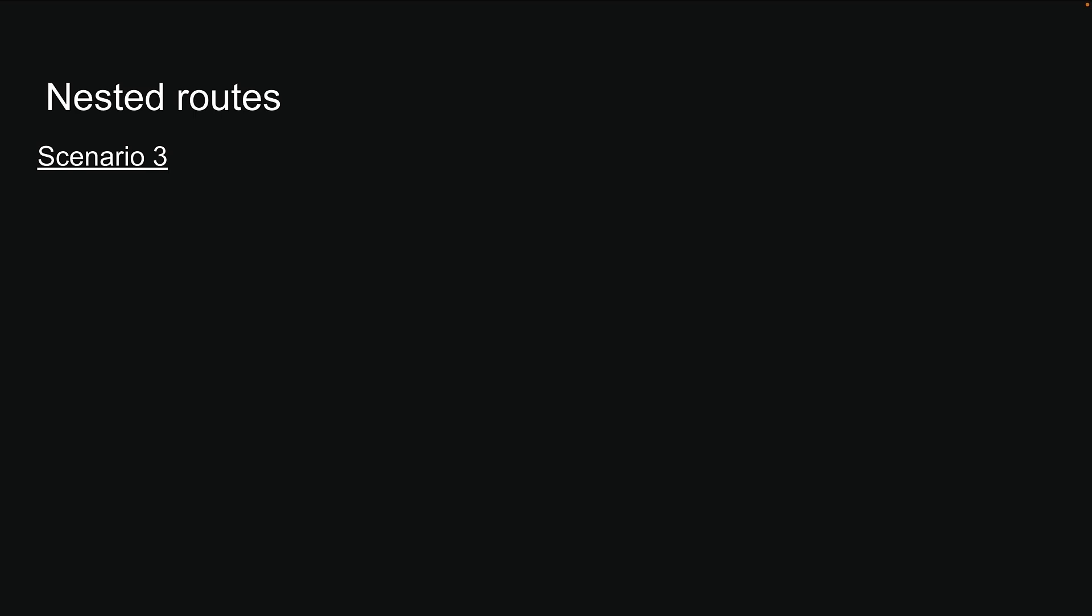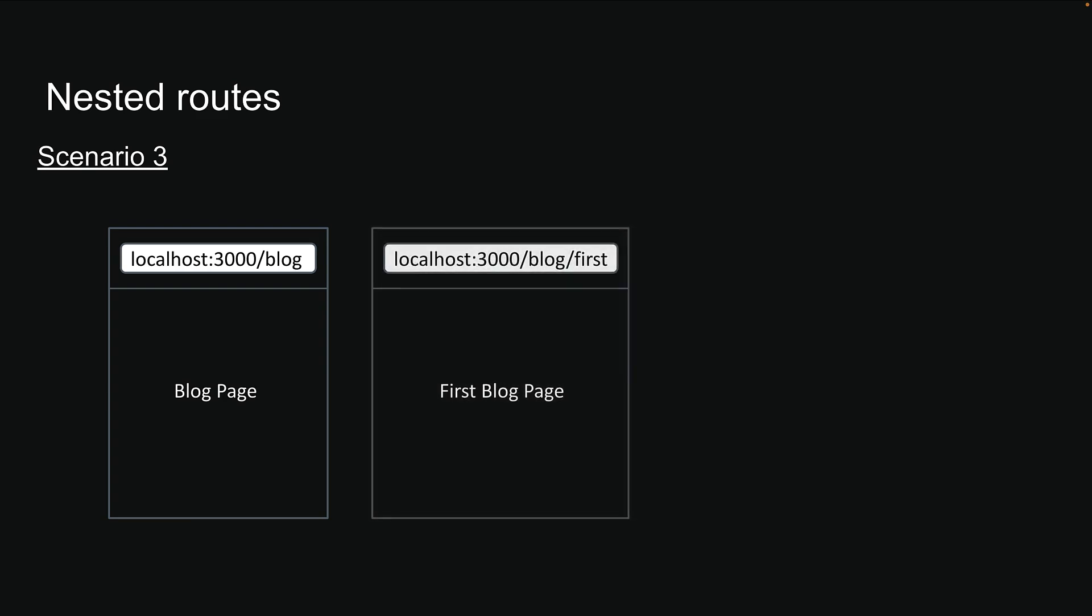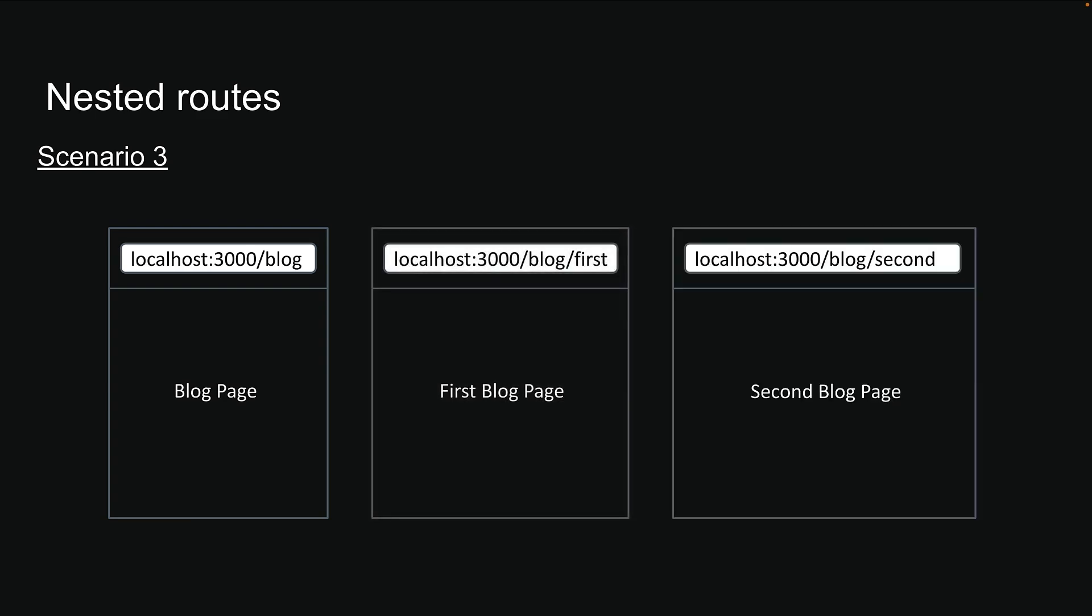In scenario 3, we need to set up a page that shows up when users visit localhost:3000/blog. We will also need to handle two additional routes: localhost:3000/blog/first and localhost:3000/blog/second.